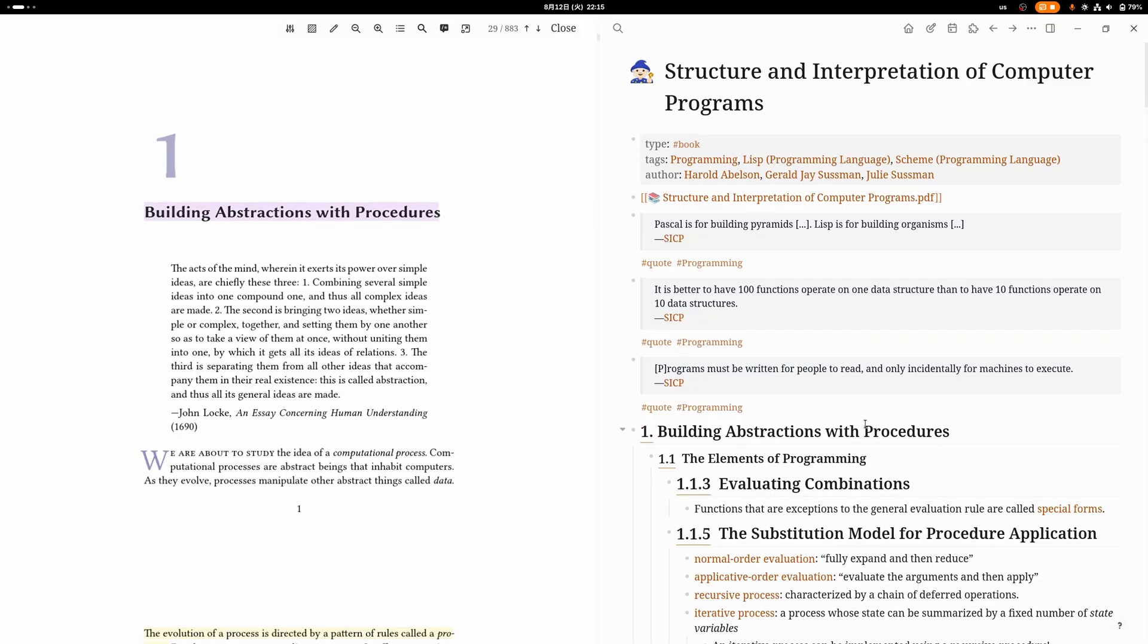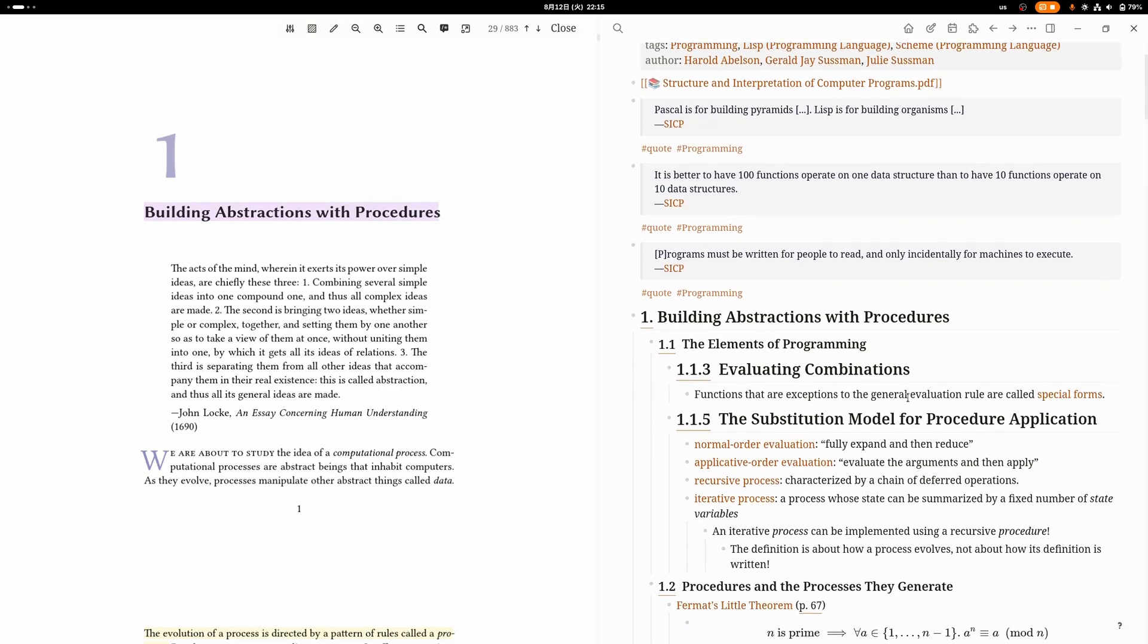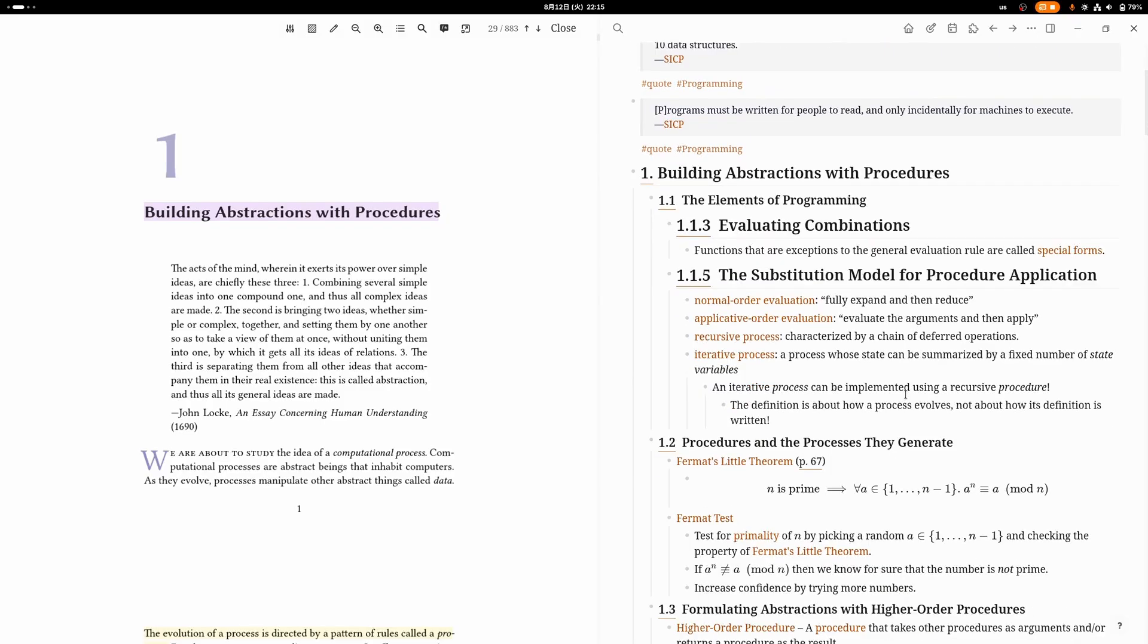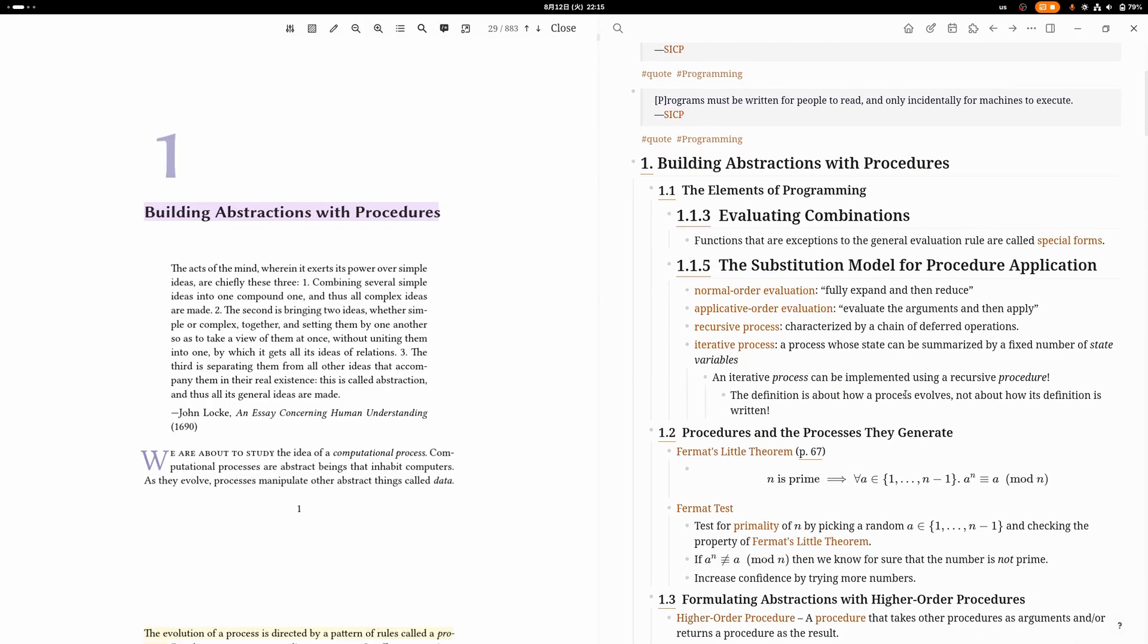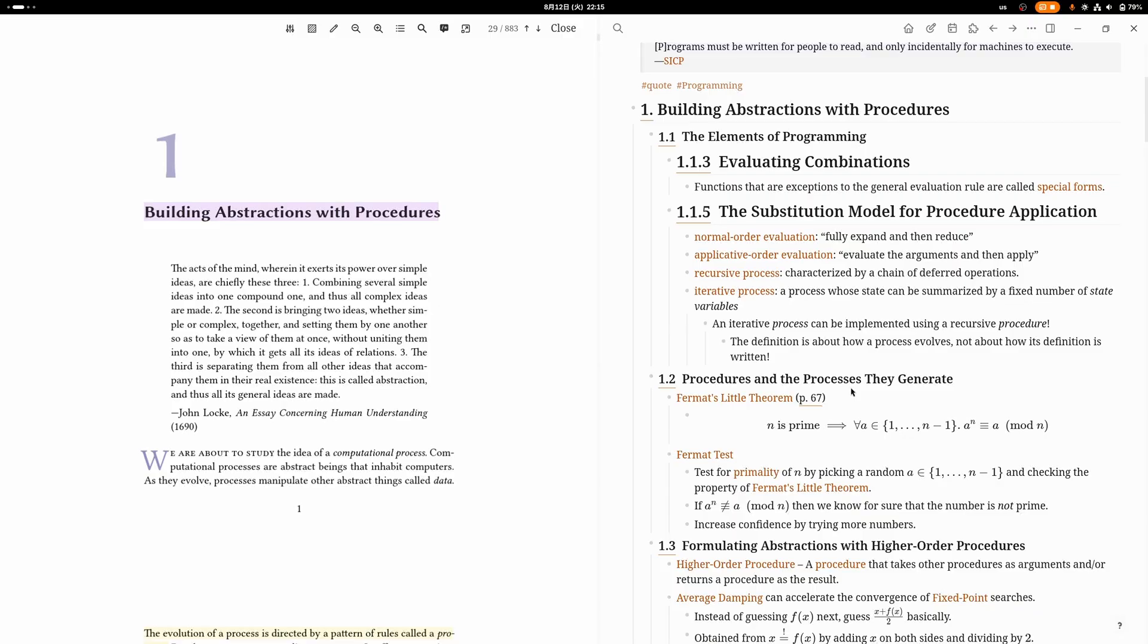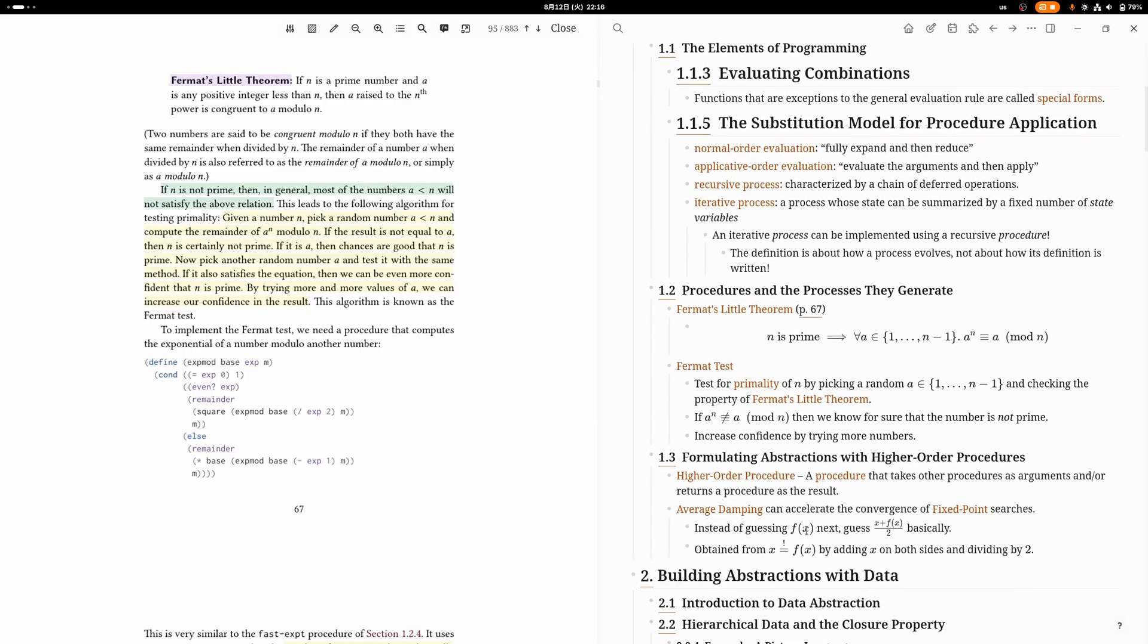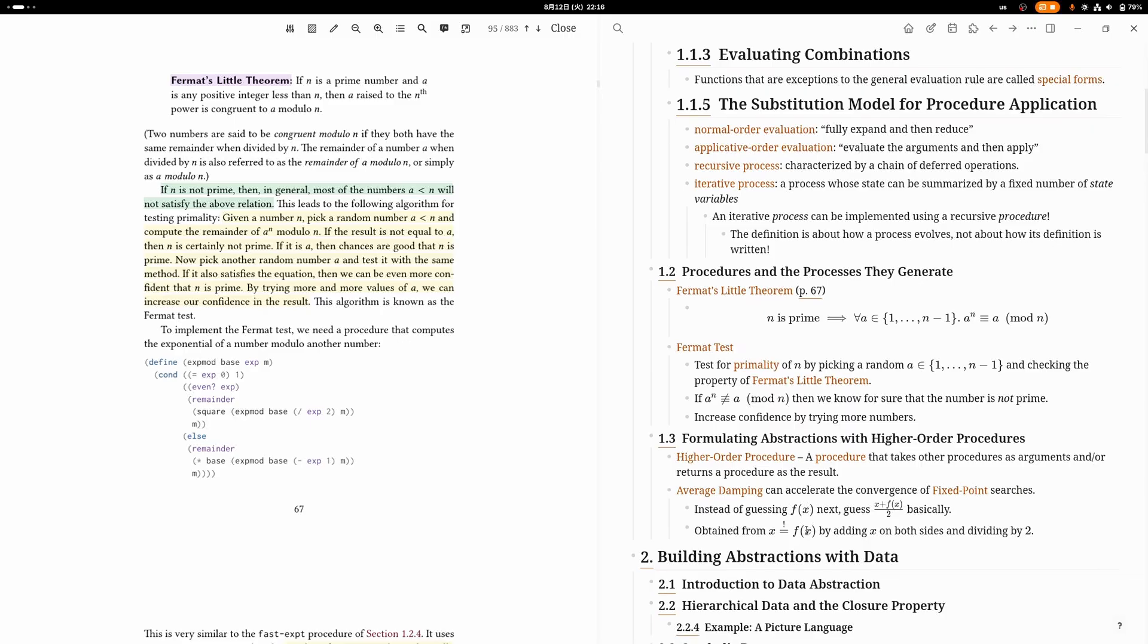I'm going to try to summarize the chapters. The first chapter is Building Abstractions with Procedures. This chapter really just teaches you basic programming techniques like recursion and also teaches you a mental model for how Lisp programs are evaluated. One thing this book does is it contains a lot of nice little side notes or examples in the text that I actually often found more interesting than the main text, like stuff like teaching you about Fermat's Little Theorem or about how you can accelerate fixed point searches using average damping.